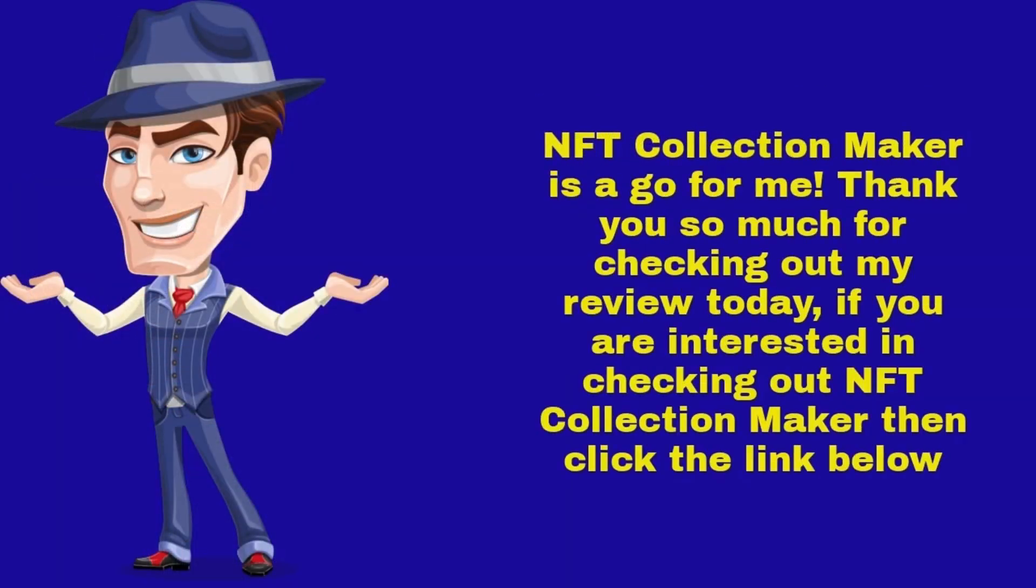Thank you so much for checking out my review. Today, if you are interested in checking out NFT Collection Maker, then click the link below.